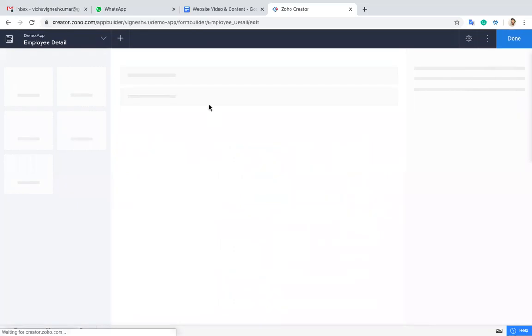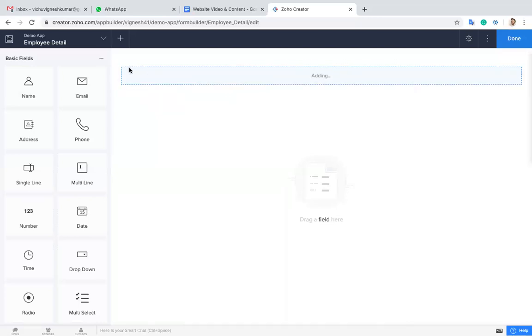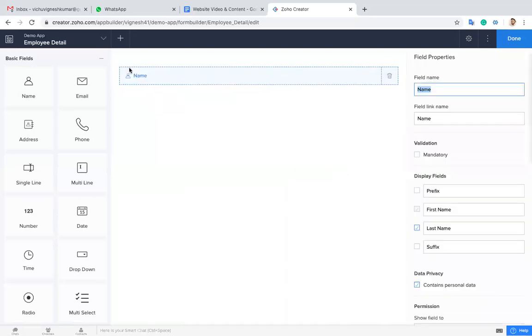I give the name as employee detail. You can change the name of the form on the right side over here.